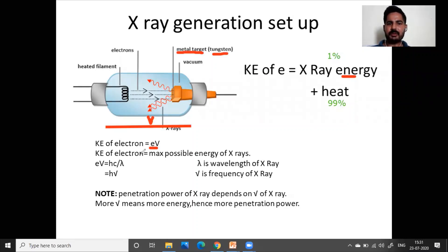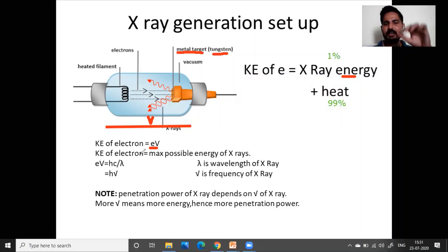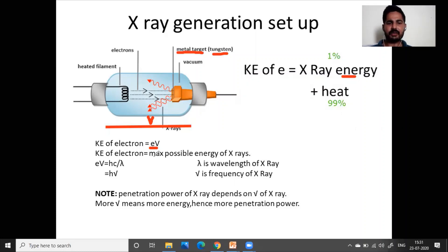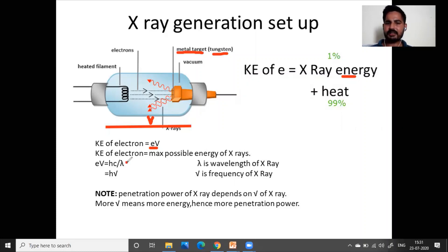For a particular electron that hits the target and its complete energy is converted into x-rays, kinetic energy of the electron equals the maximum possible energy of the x-ray. So: e × V = hc/λ, which is the energy of an x-ray photon, or equivalently e × V = hν, where λ is wavelength and ν is frequency.